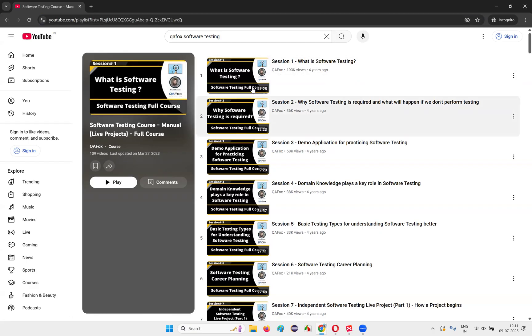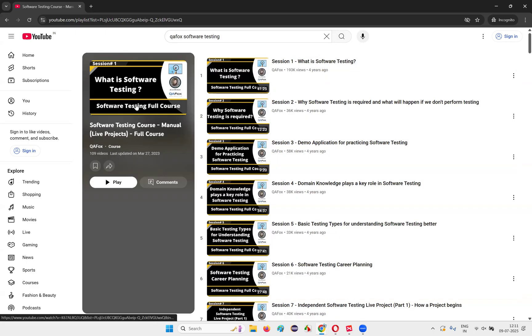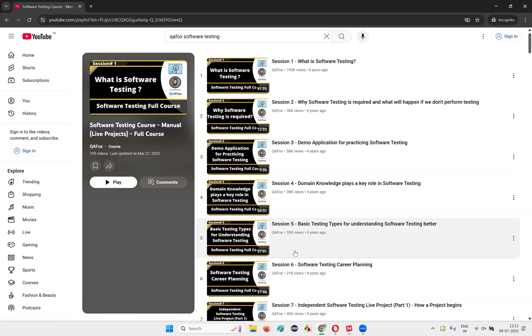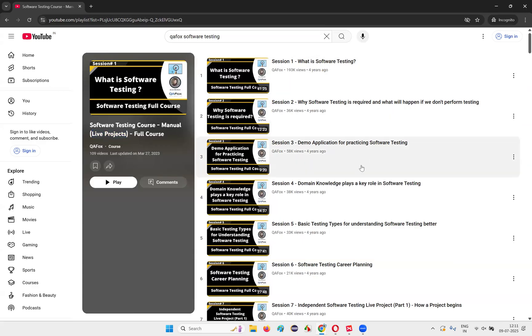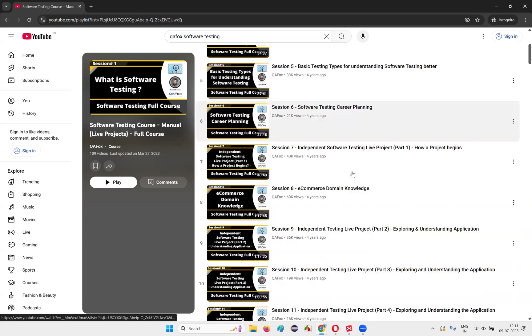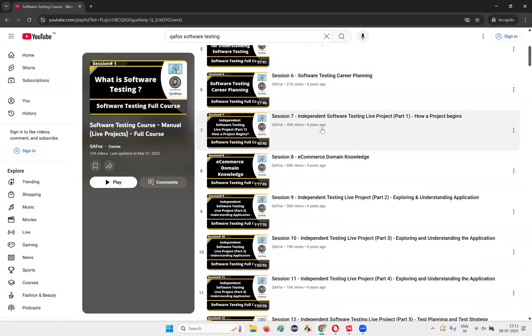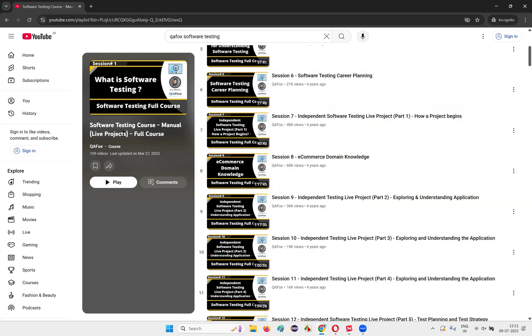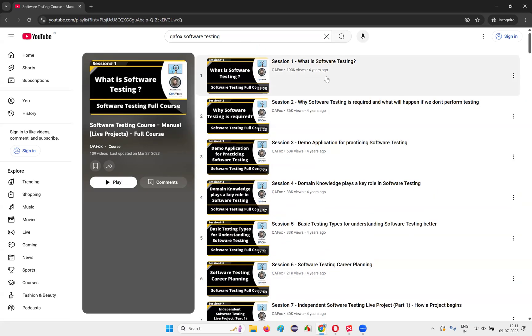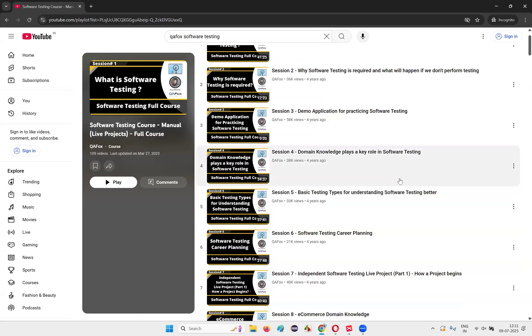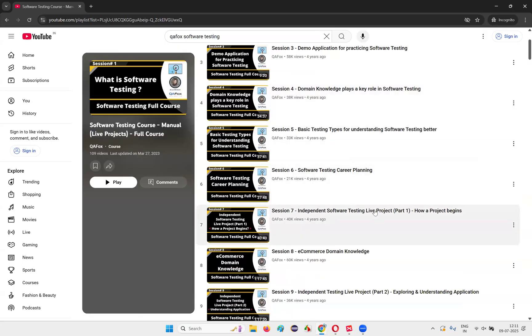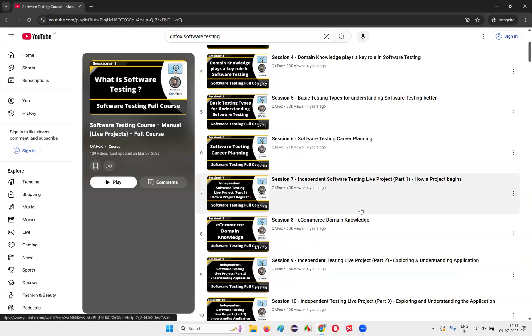Unlike other people uploading the videos on YouTube where they upload only to some extent, but I'm not like that guys. I have uploaded the entire full course on software testing, the manual testing part, including the live projects. So you start from the first video, then go to the second video, then the third, and so on guys.